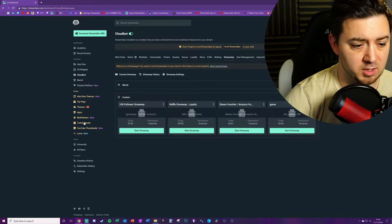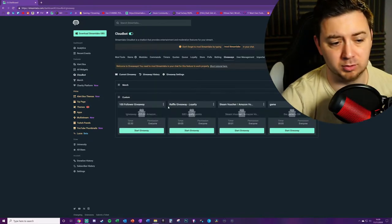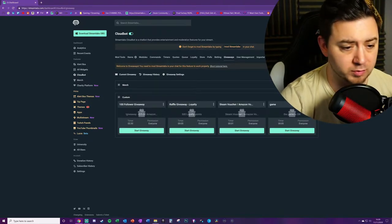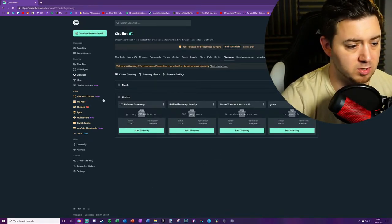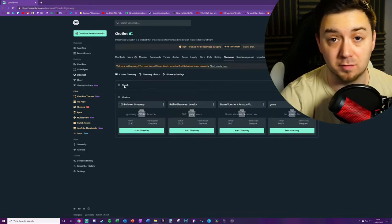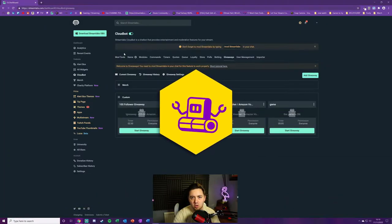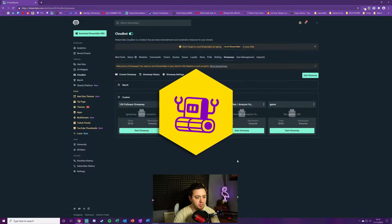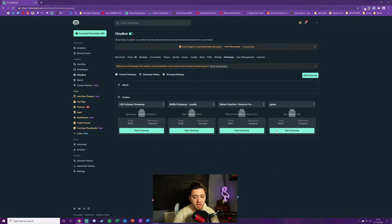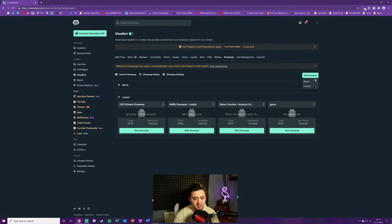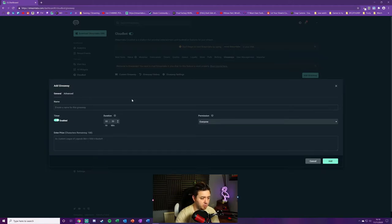I'm not going to be covering merch giveaways today, but you would do it through this section here. You can look at the history and the settings. Today we're looking at custom giveaways. You can see I've done a number of different ones: raffle giveaways for loyalty points, Steam vouchers, 100 follower giveaway, and a number of others. So it does show all of your previous giveaways. What we're going to do is navigate to add giveaway, we'll go to custom, and here's where we do all the settings.